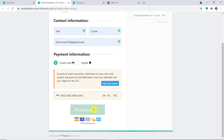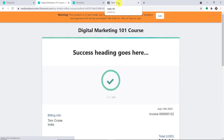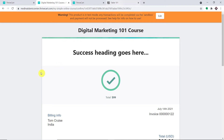Once the purchase is made by Tom Cruise on my ThriveCart store, the details of the purchase will be added as a page in Notion. Let's have a look.